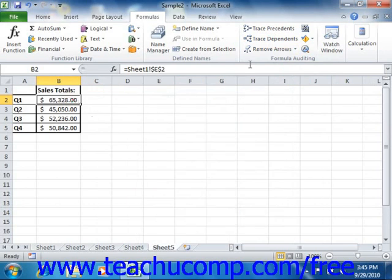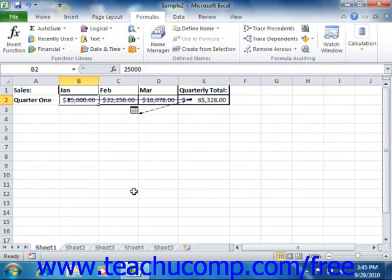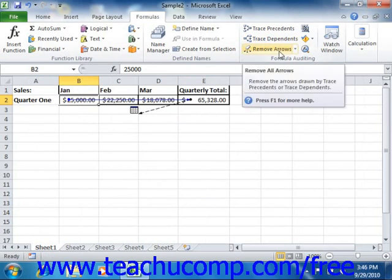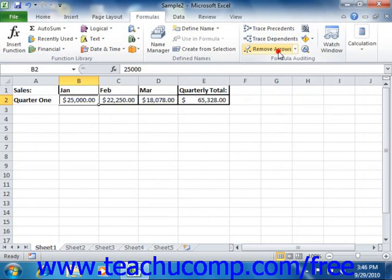To remove all of the auditing arrows that Excel draws in a worksheet, first select the worksheet from which you want to remove the auditing arrows. Next, click the Remove Arrows button in the formula auditing group on the Formulas tab in the ribbon. This will remove all arrows from the selected worksheet. Note that you must clear the traced arrows in each individual worksheet separately.